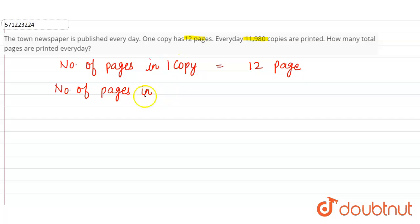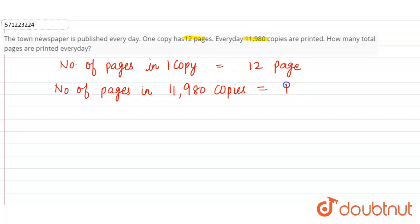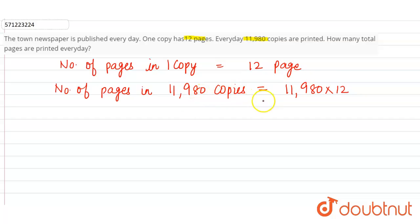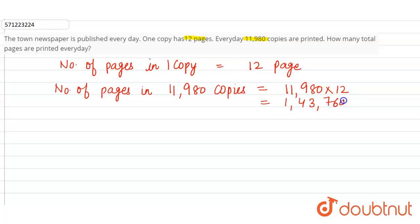Now number of pages in 11,980 copies - you have to multiply 11,980 into 12. One copy has 12 pages, so 11,980 copies will be having 11,980 into 12 pages. So this equals 143,760 pages.